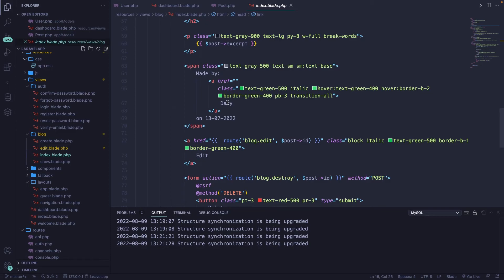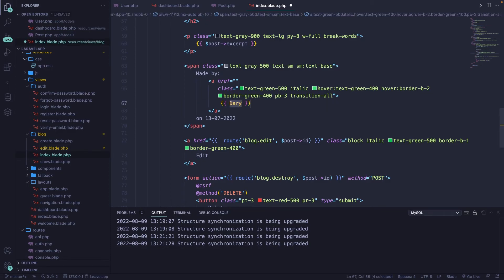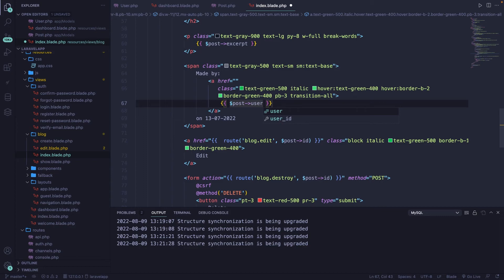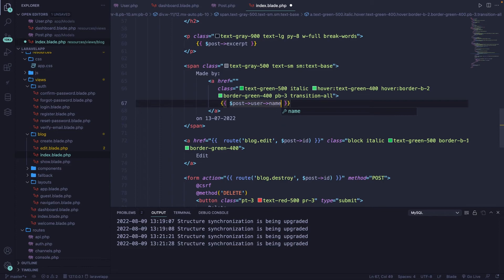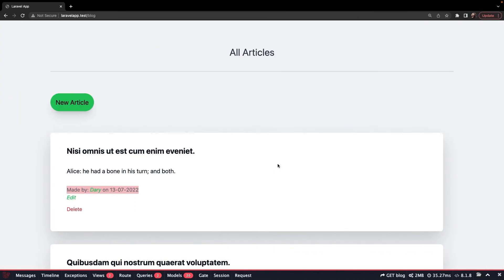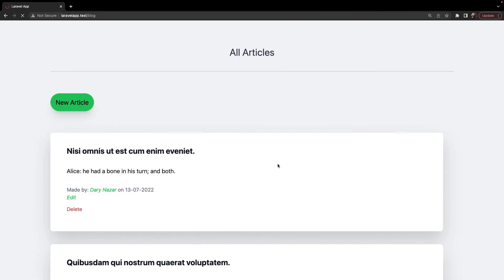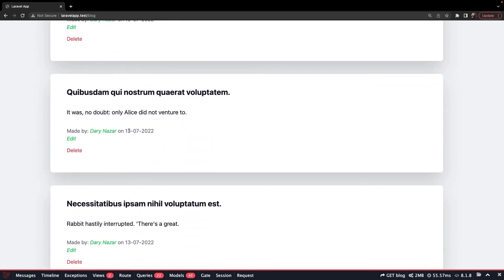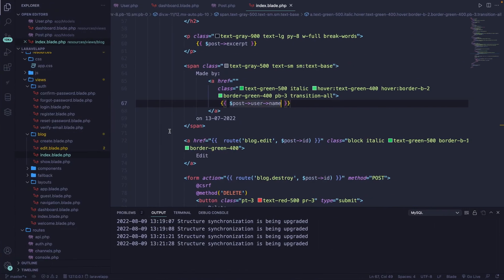Now let's scroll down to our static name right here. Now we have to replace our static name Dari right here with curly braces. Then we're going to say we already have access to one single post. We have to find the user method, which has a belongs to relationship inside of it. And we're going to access the name of a user. If we save it, navigate to the browser, refresh it. You'll see that all names have changed to Dari Nazar.